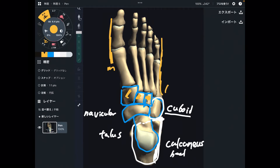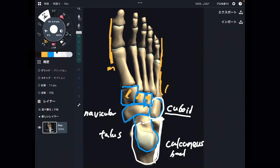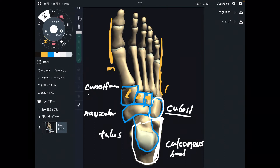These three bones are called cuneiform. The most medial part is medial cuneiform. The middle one is intermediate cuneiform.